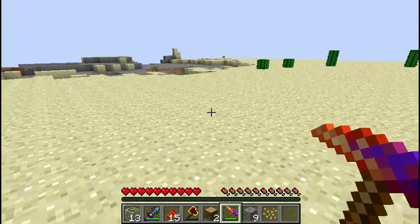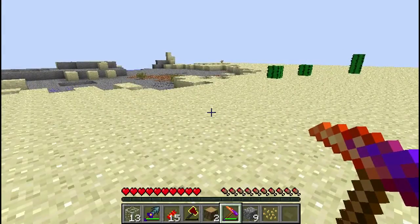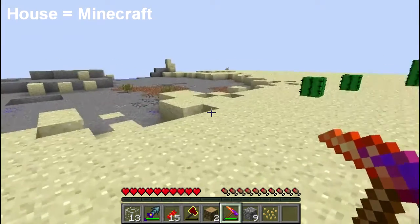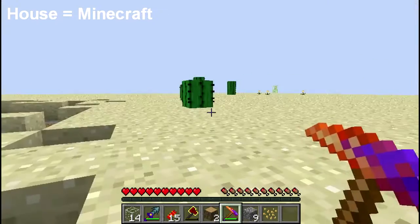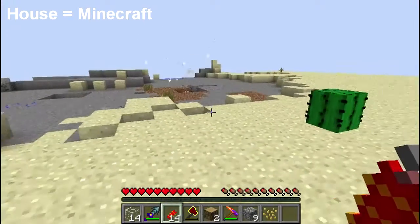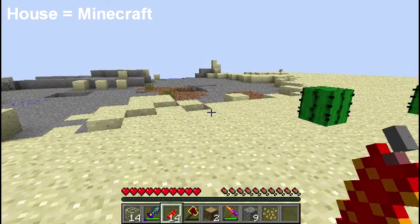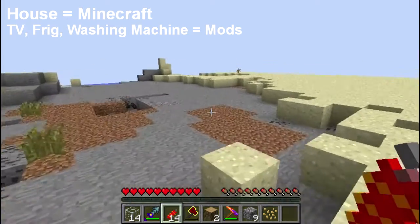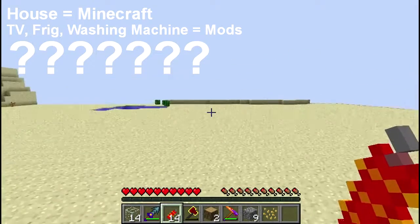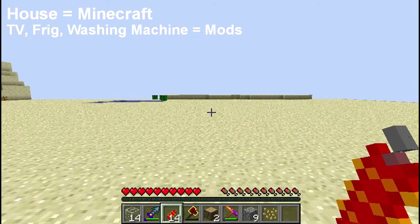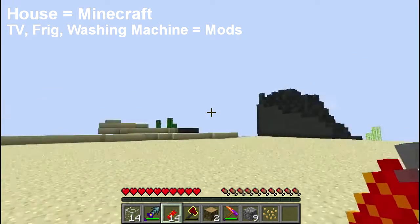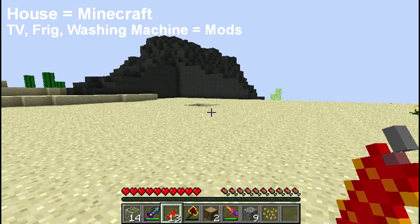Think of it this way. Let's say you have a brand new empty house — that's your Minecraft. You want to add stuff to it. Let's say your mods are like appliances in the house. You have a nice empty house and you want to add a TV, a washing machine, and a refrigerator. If you just put those things in your house, you get nothing but appliances that sit there and do nothing — you need a utility to make them work. If you want to watch the TV, you need electricity. So your house is Minecraft, your mods are your appliances, and your utilities — like electricity and water — are the same as mod loader and Forge. That's all they do: make other mods work.